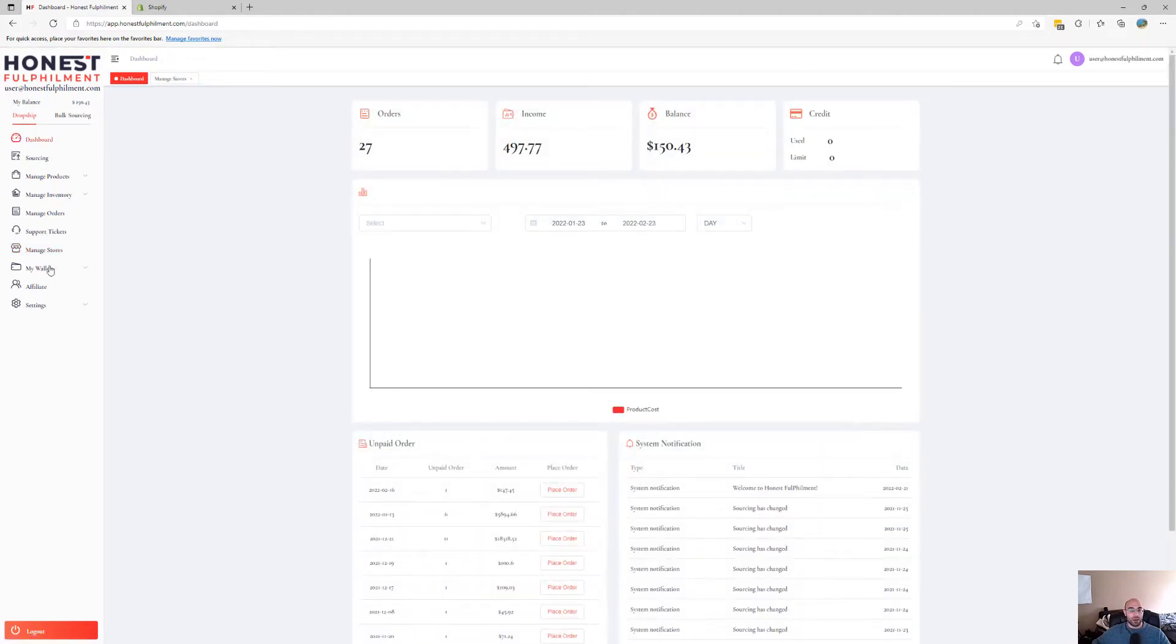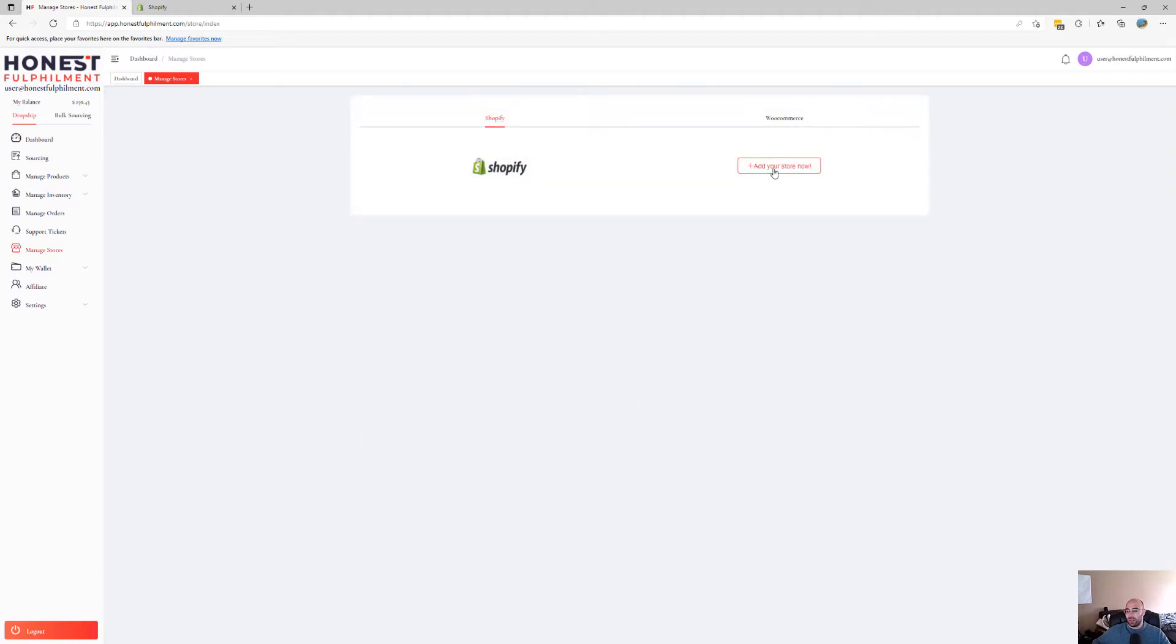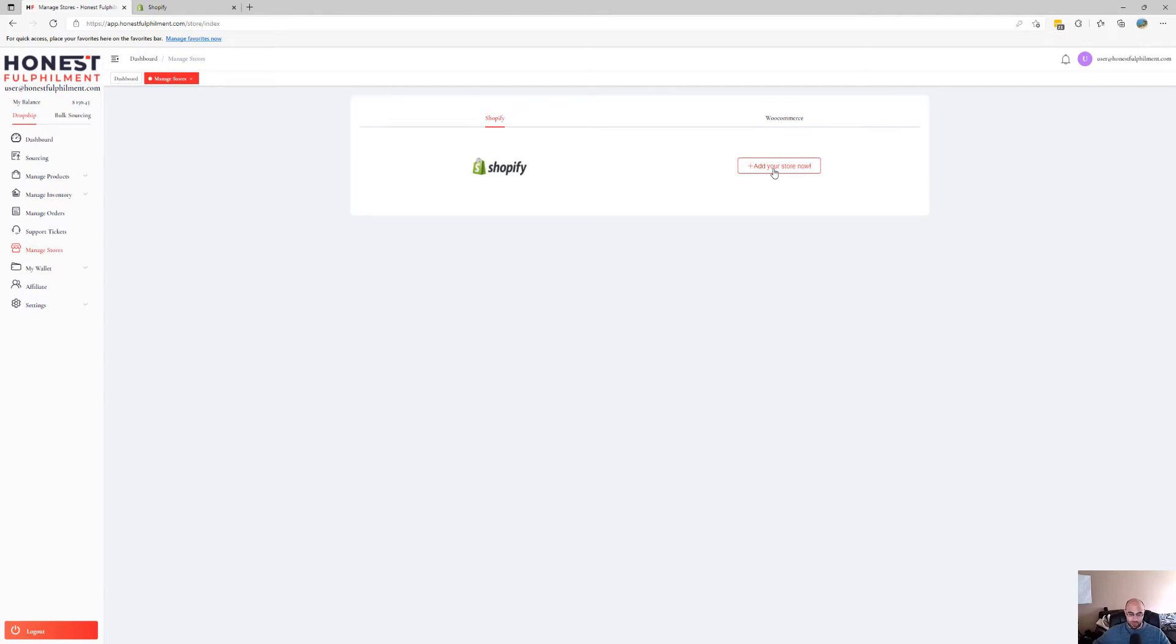Now, if you don't have a store or you are operating via a platform that we don't currently support, you don't have to do this. You can skip this step. But in this video, it's purely just to connect your Shopify store, so click on Add Your Store Now.